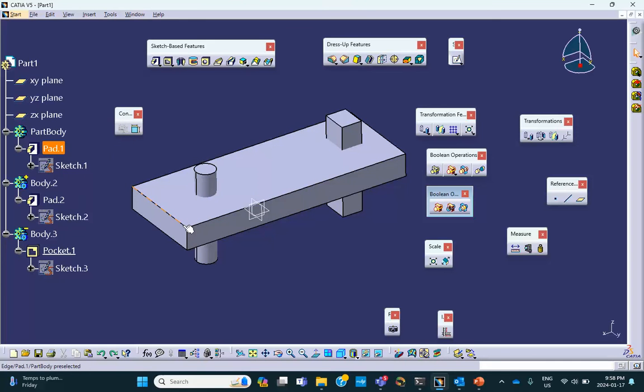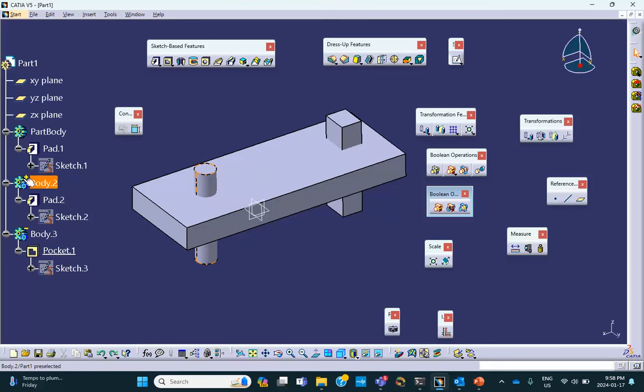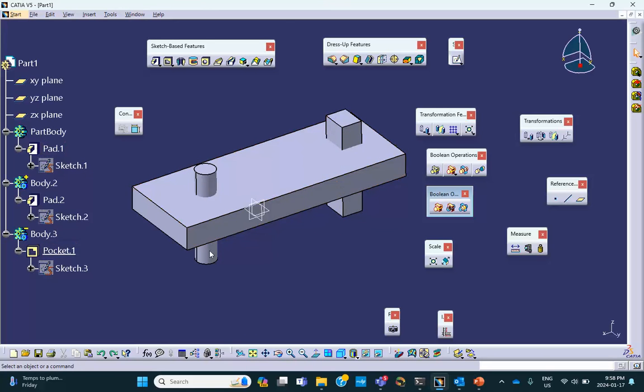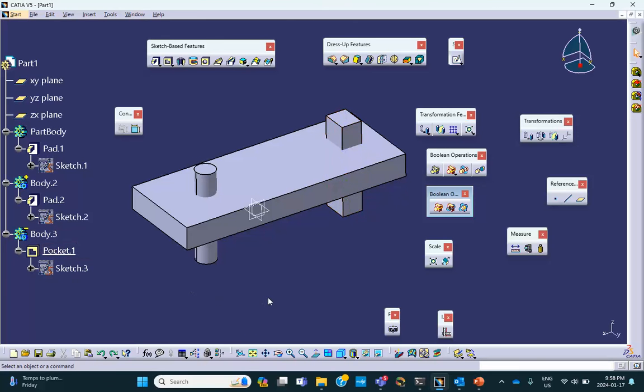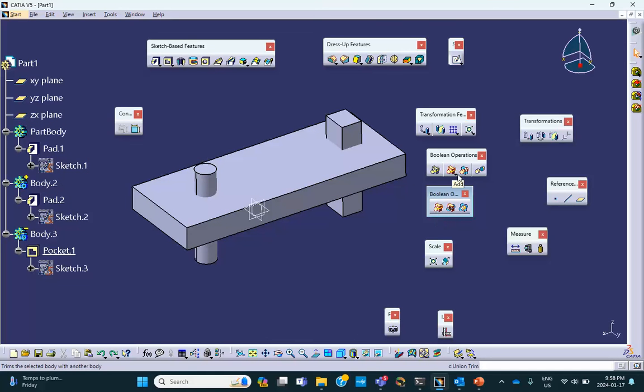We have the part body right here. We have this thing, which is body two. That's a pad. It's positive polarity. We have this thing, that's body three. It has a negative polarity because it's made out of a pocket. So let's go ahead and add body two to part body.